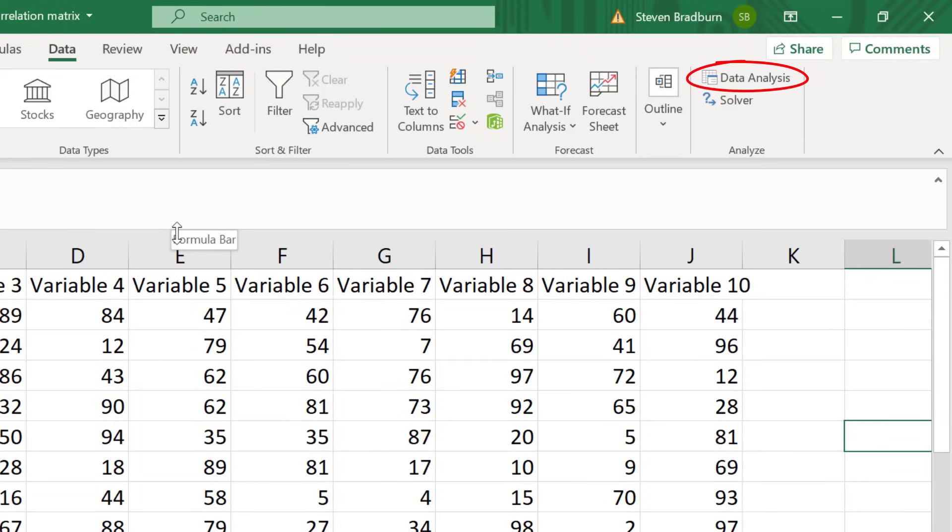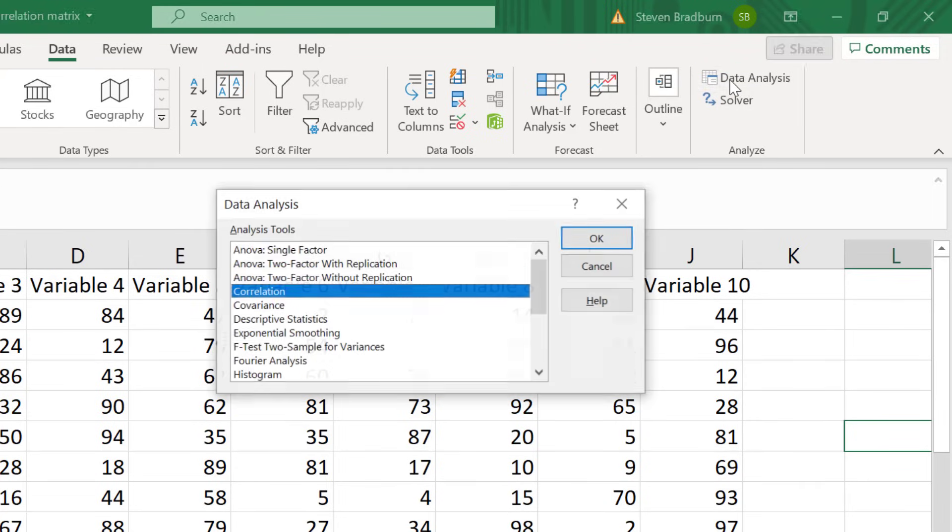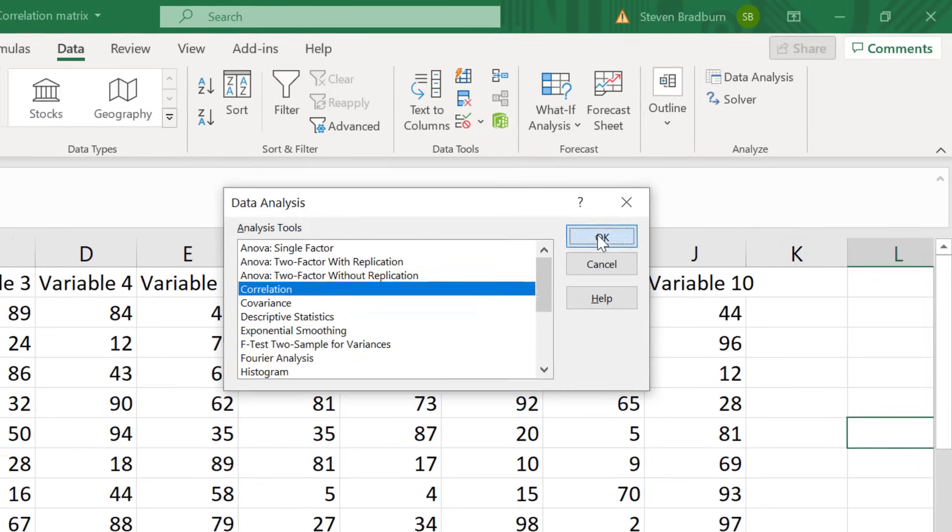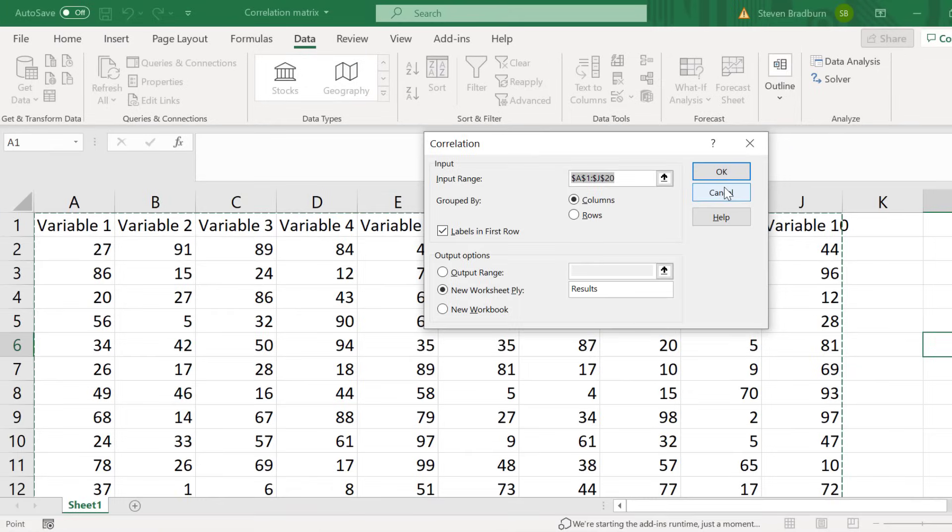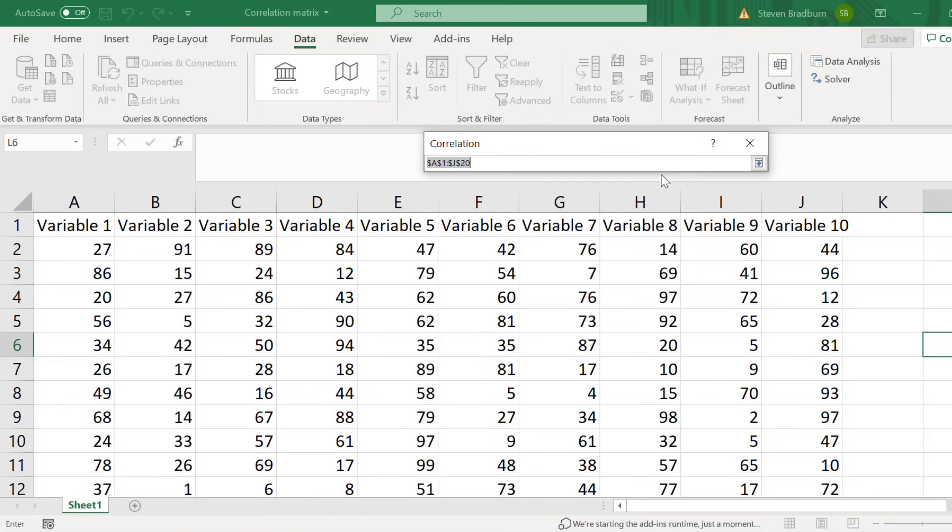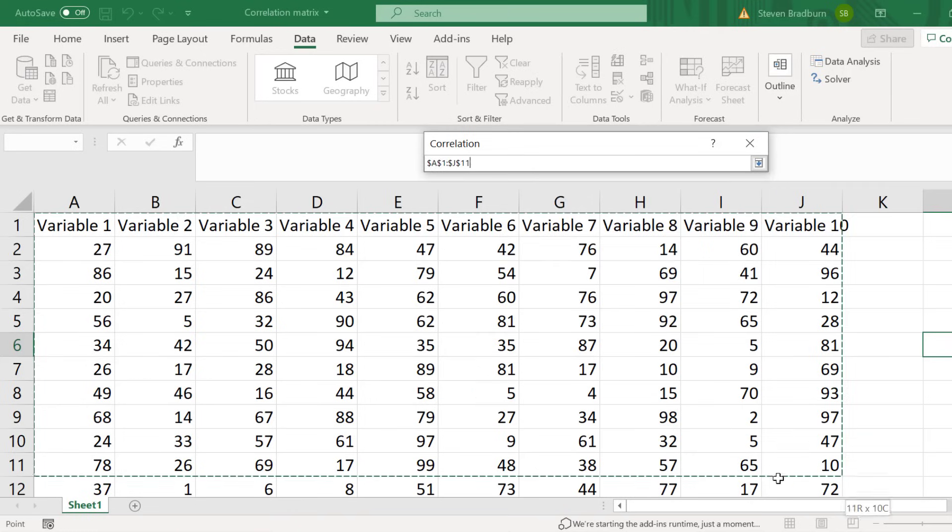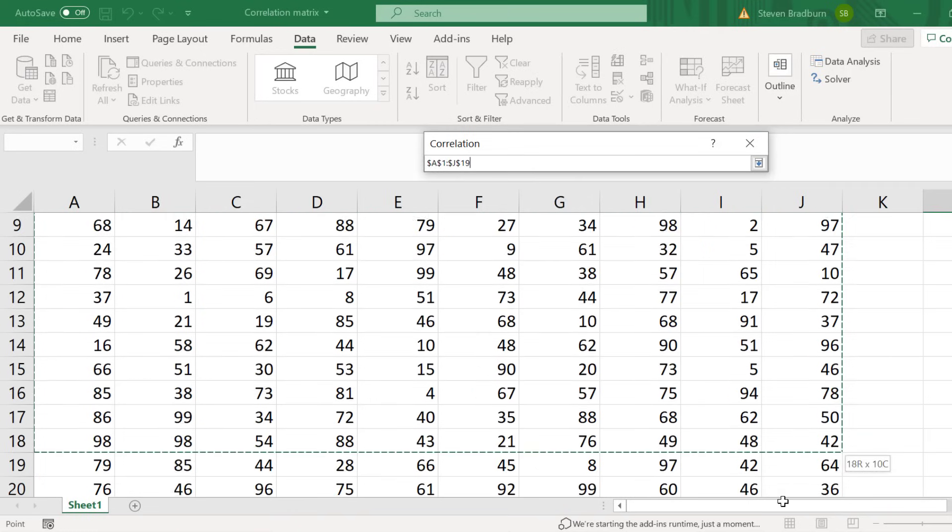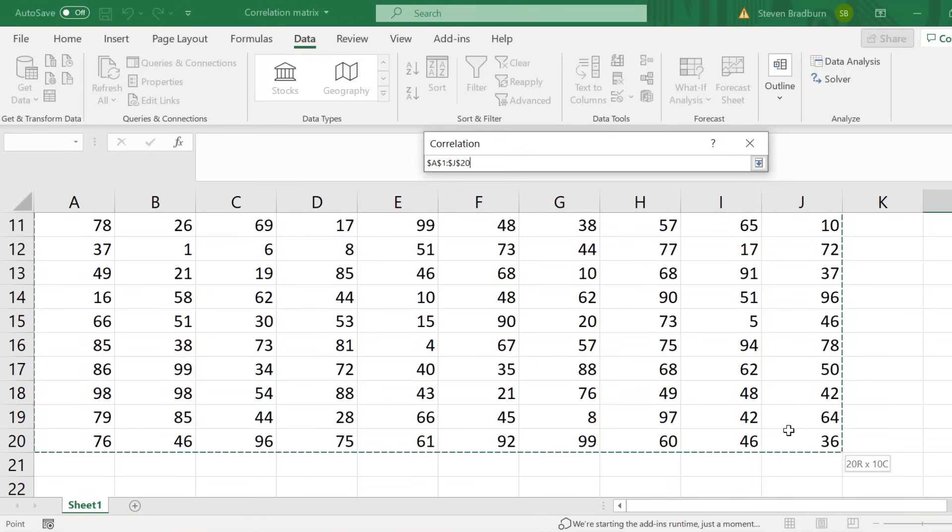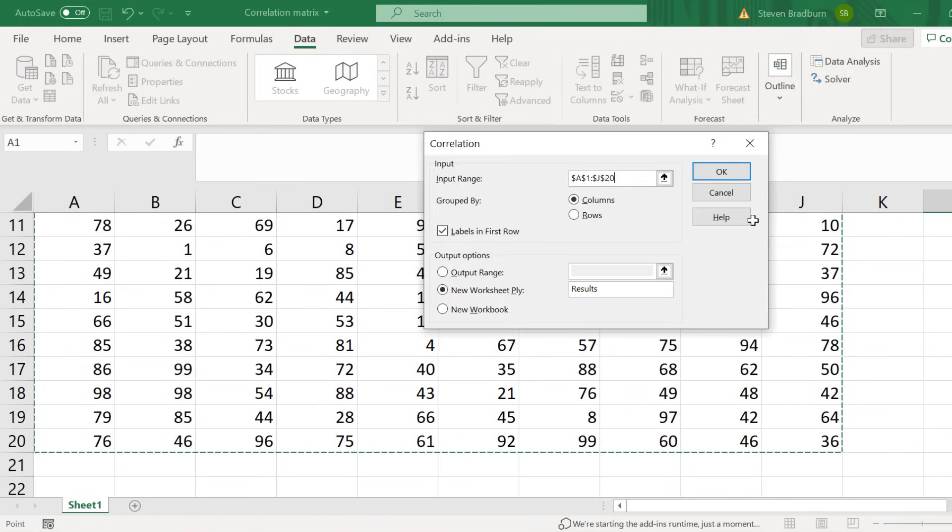To do this click on the Data Analysis button at the top and from the list select Correlation and click OK. For the input range I need to select the cells containing all of my data I want to include in the analysis. So I'll click the up arrow button then I will click and drag to highlight all of my data and note I will also highlight the labels in the first row. I'll then press enter on my keyboard to enter this data into the analysis.